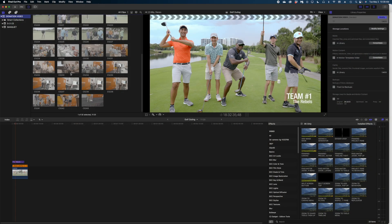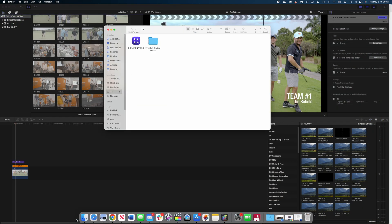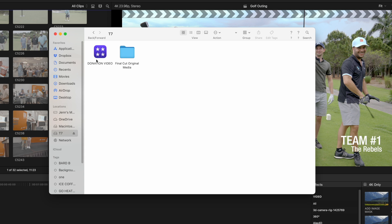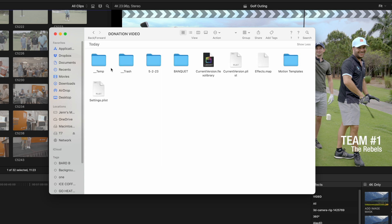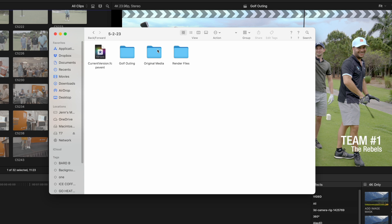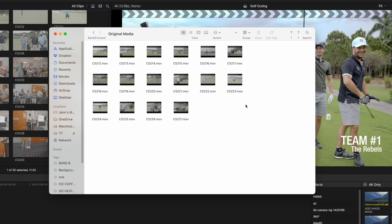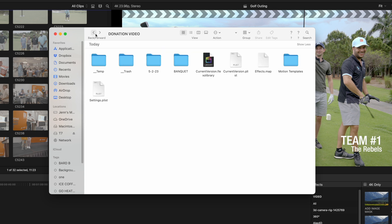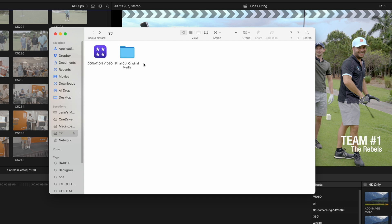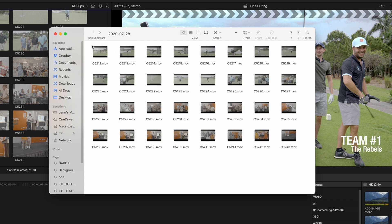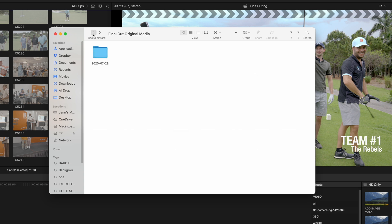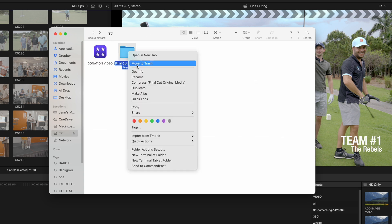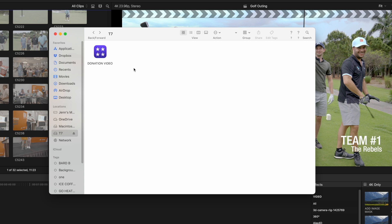Now that we've finished consolidating, let's take a look at what the library looks like. I'll right-click to show package contents again and open up the Original Media folder. Now we can actually preview the clips and those little arrows are gone. If we go back to the Final Cut Original Media folder, everything is still in there — so now we have duplicates. It's safe to delete that external folder to save storage space.